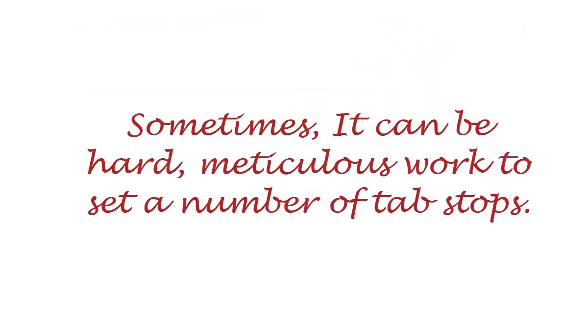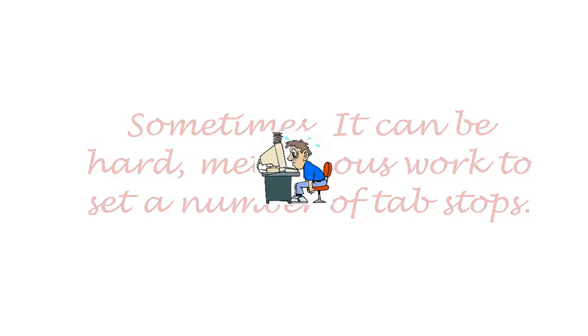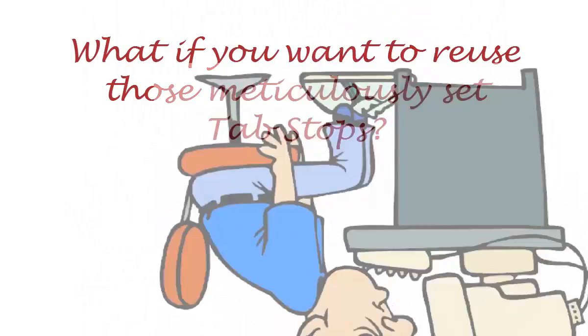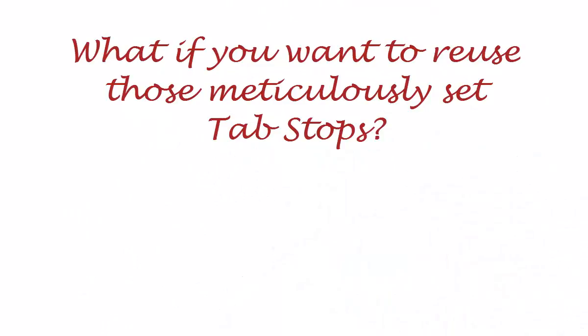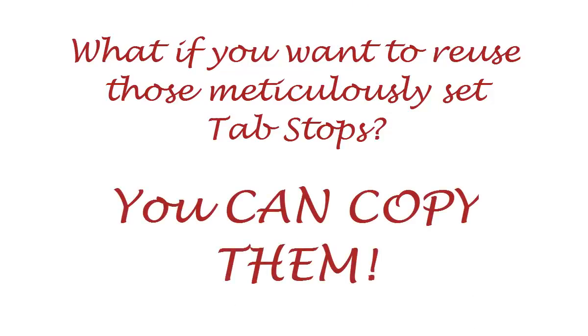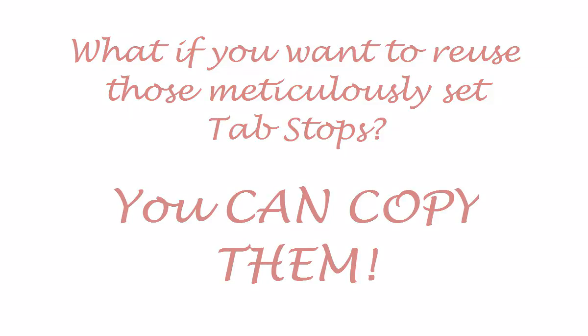There may come a time when you spend quite a bit of effort setting your tab stops just so. Then you get to a place later in your document where you'd like to use those same tab stops. You don't have to go through all that hassle again.